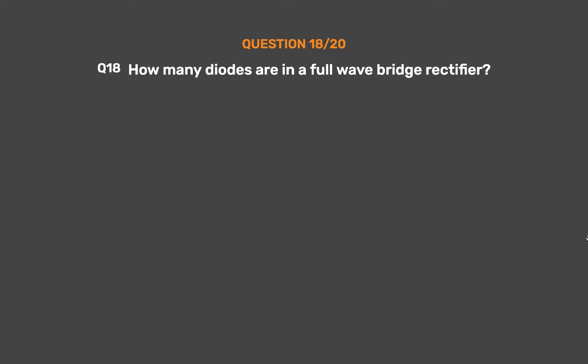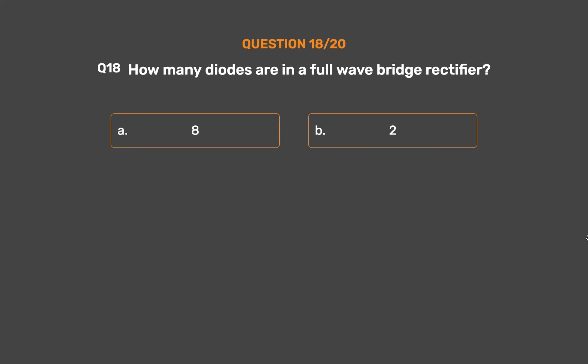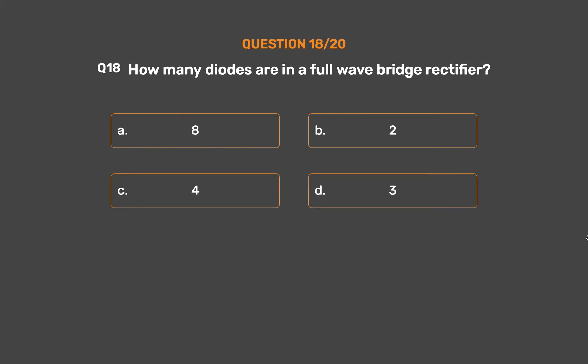Question number 18. How many diodes are in a full wave bridge rectifier? Option A: 8. Option B: 2. Option C: 4. Option D: 3.